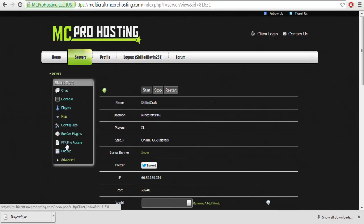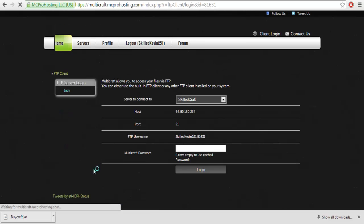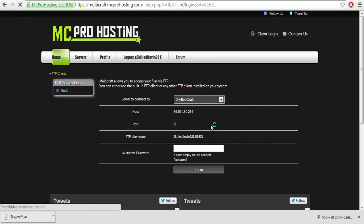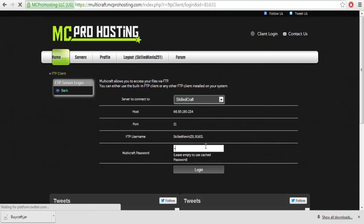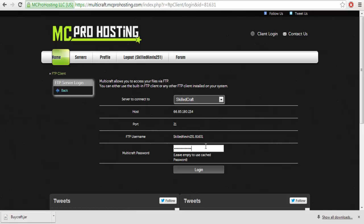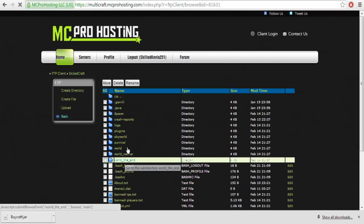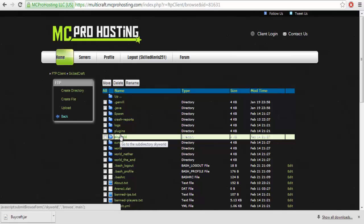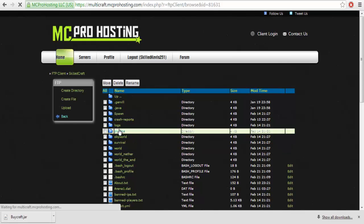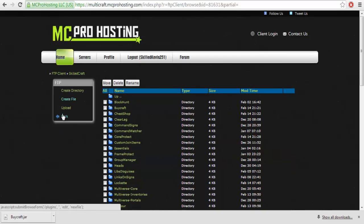Now, you want to hit files, FTB file access. You want to type in whatever your password may be, which I tend to almost never type in my password correctly, which I did. You want to go to plugins. Wait for it to load.